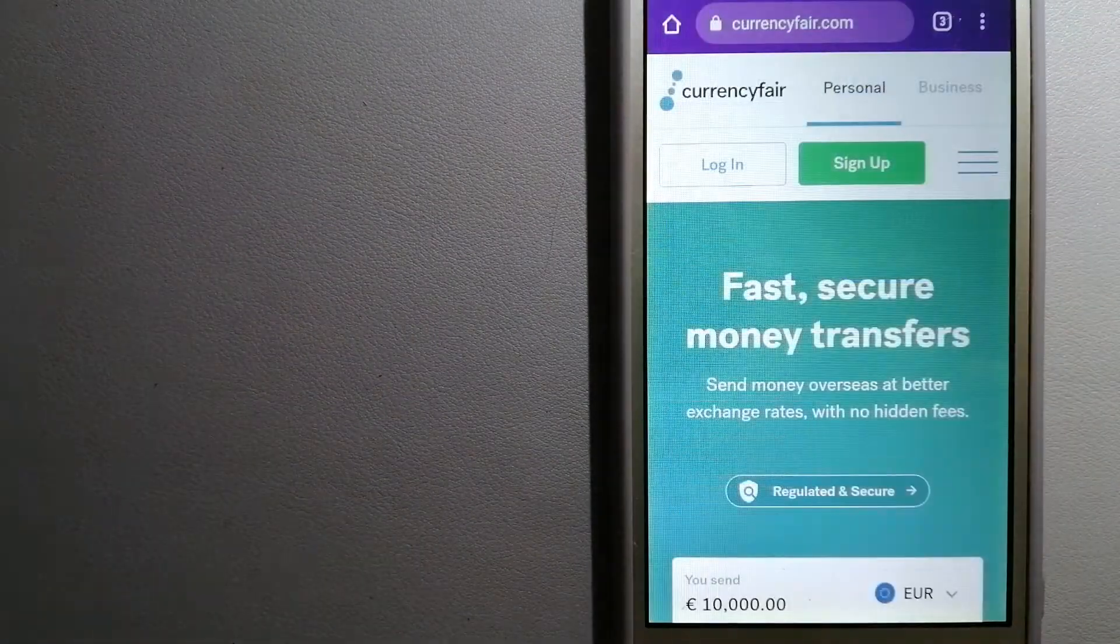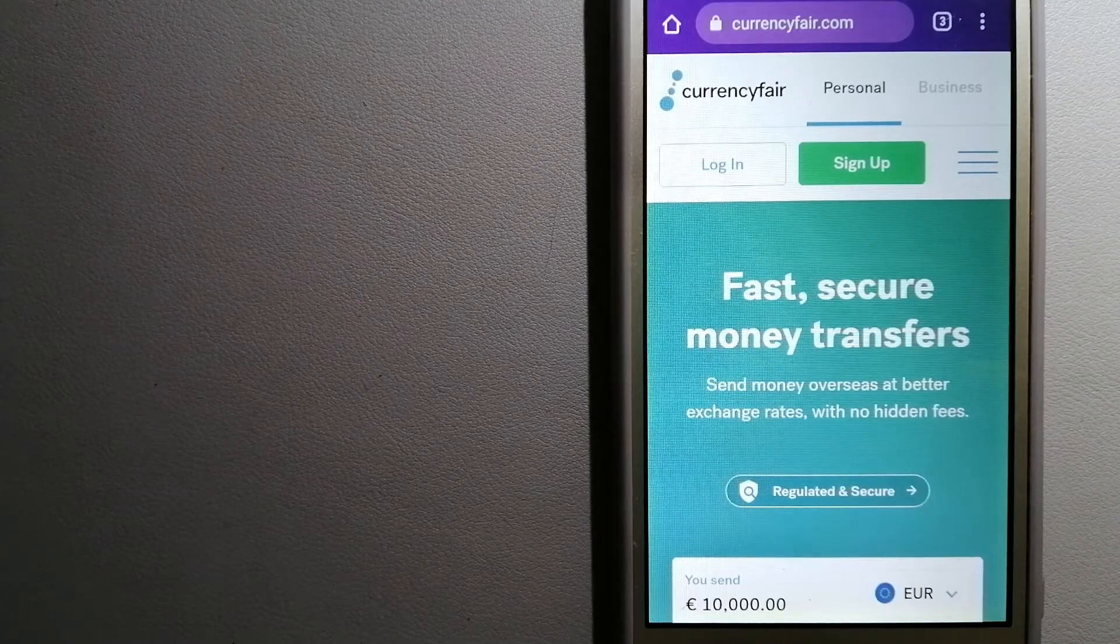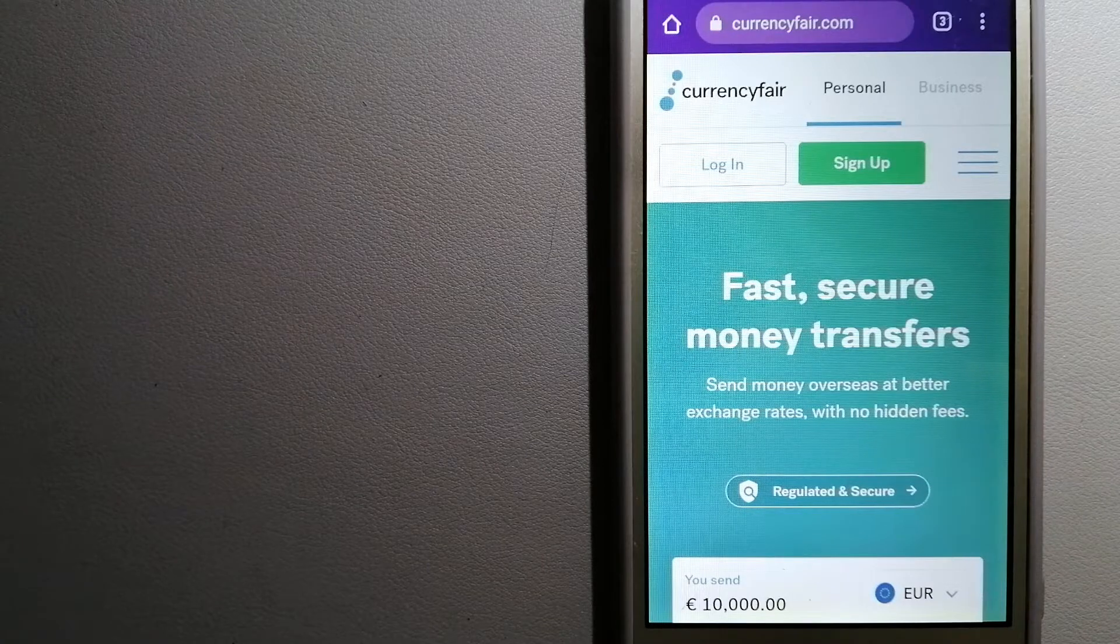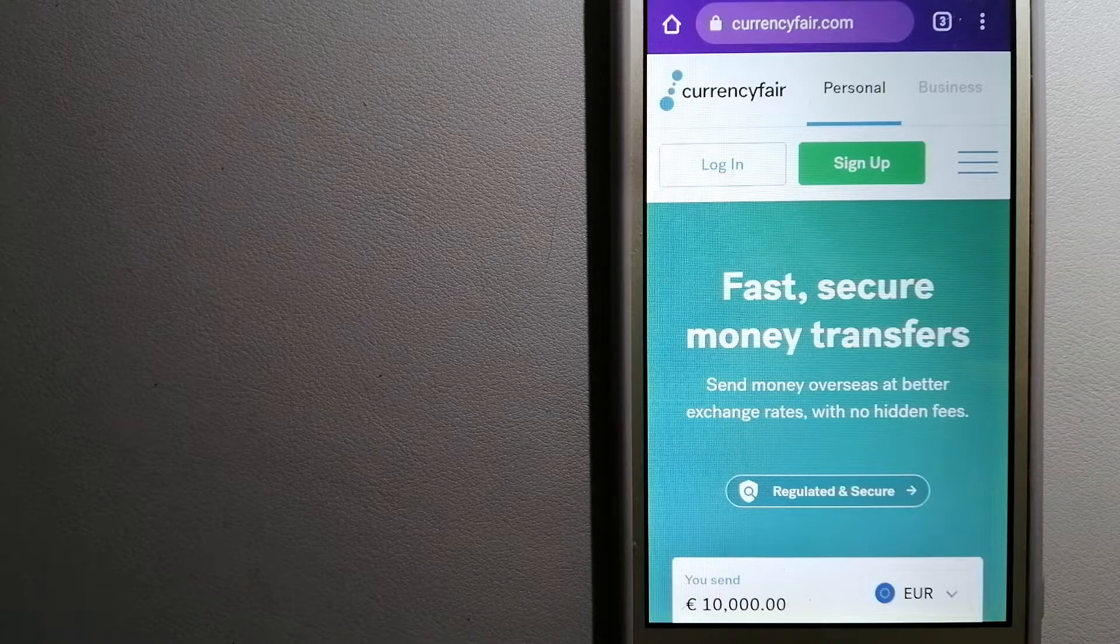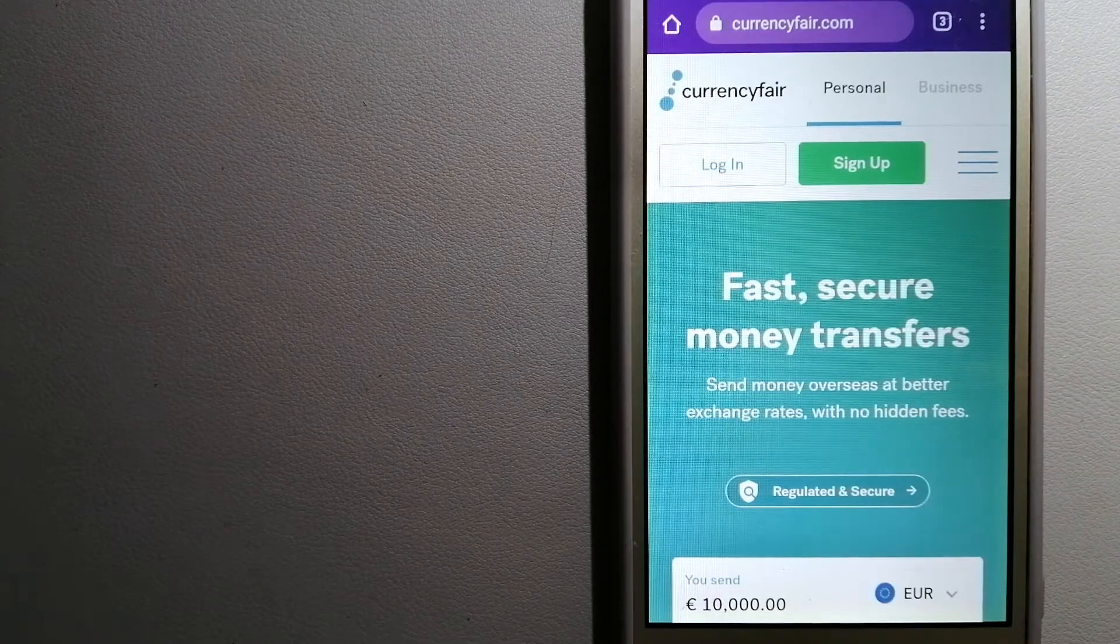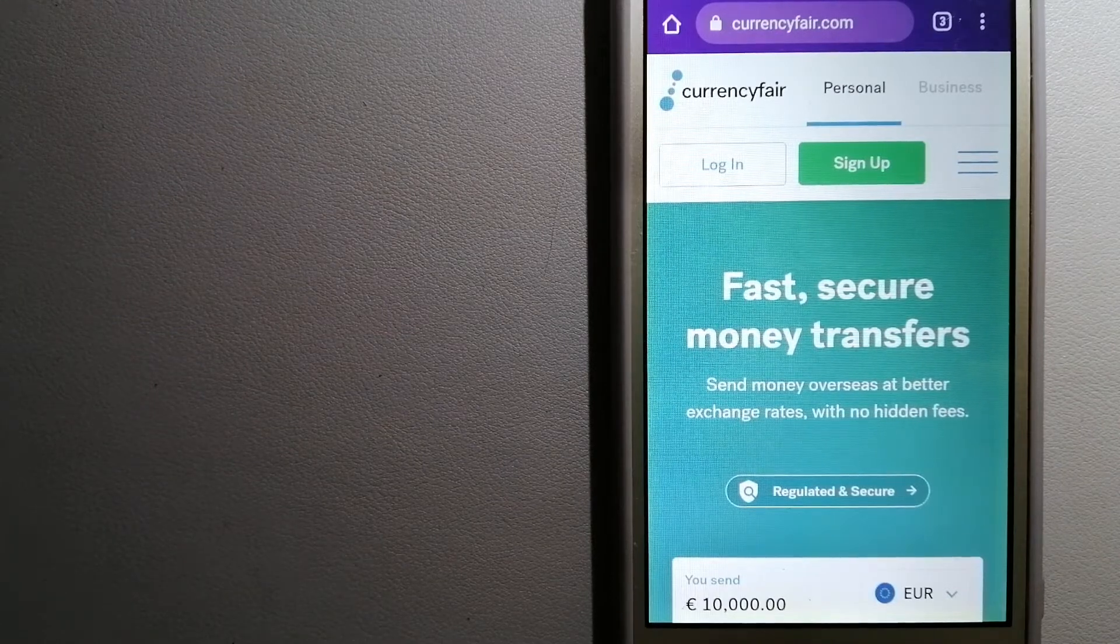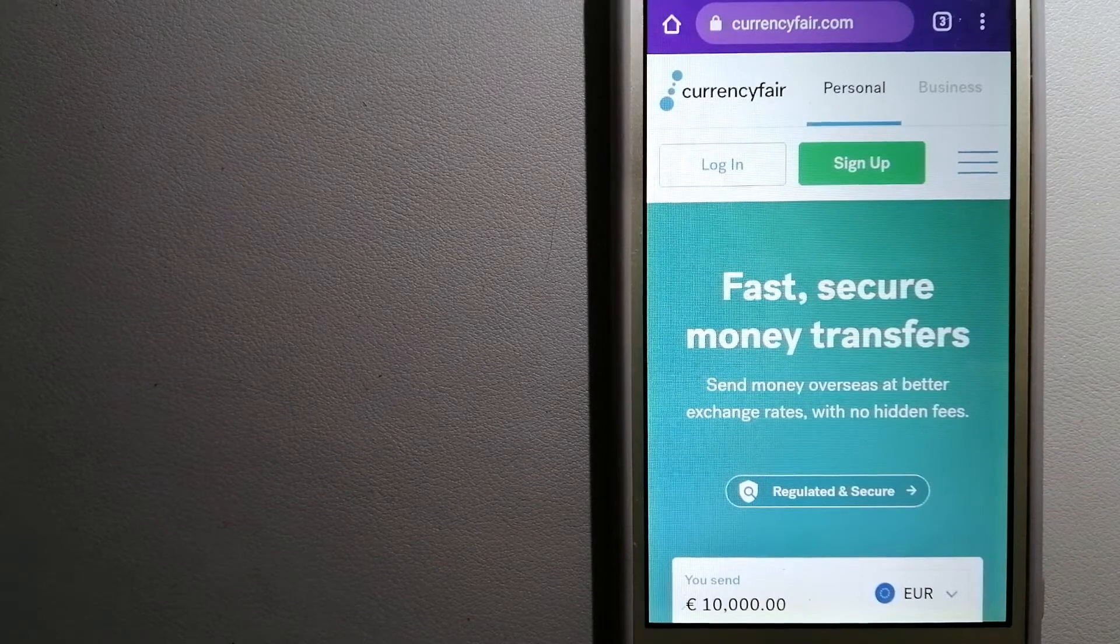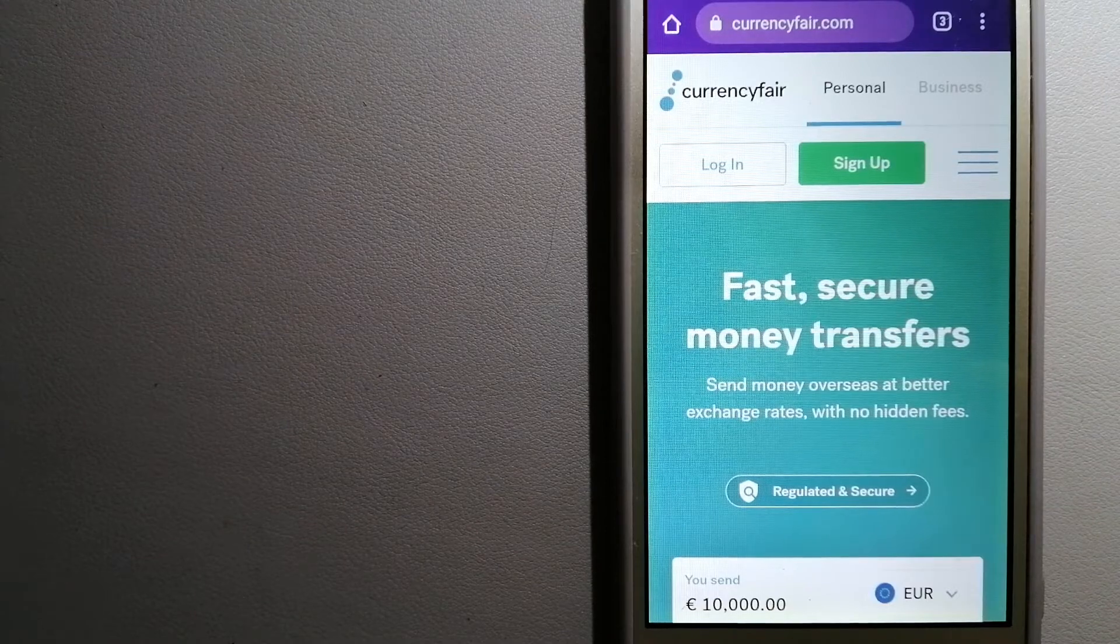The third option is CurrencyFair. This is a peer-to-peer online marketplace that allows individuals and businesses to exchange currencies and send funds to bank accounts worldwide. It uses a unique person-to-person online marketplace to facilitate currency exchange between users in a simple and anonymous fashion. For more information on CurrencyFair, just check the video description.